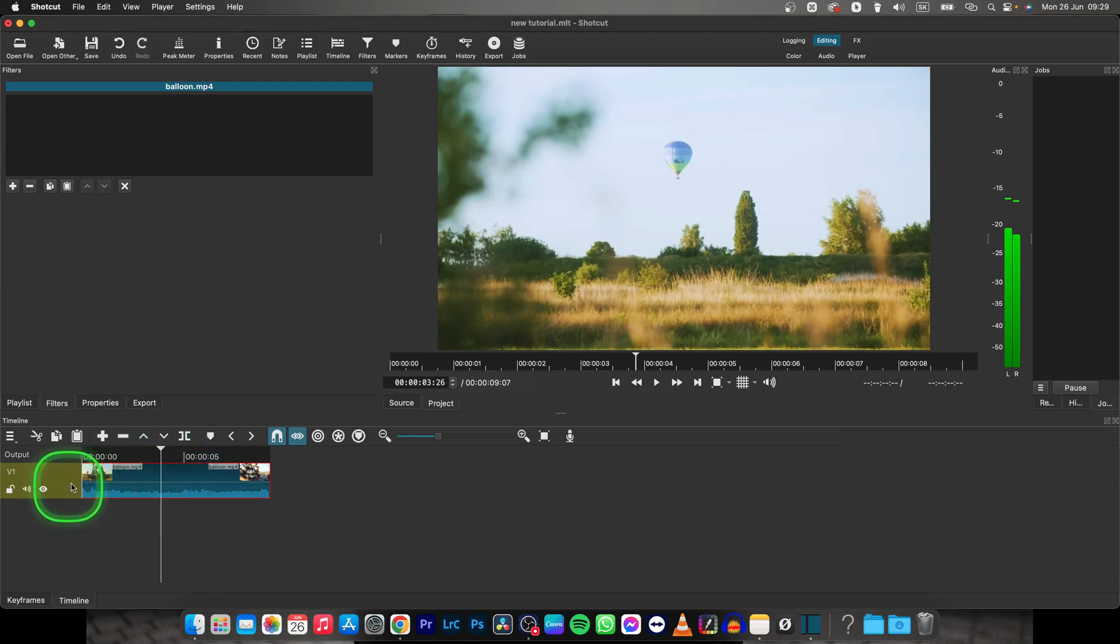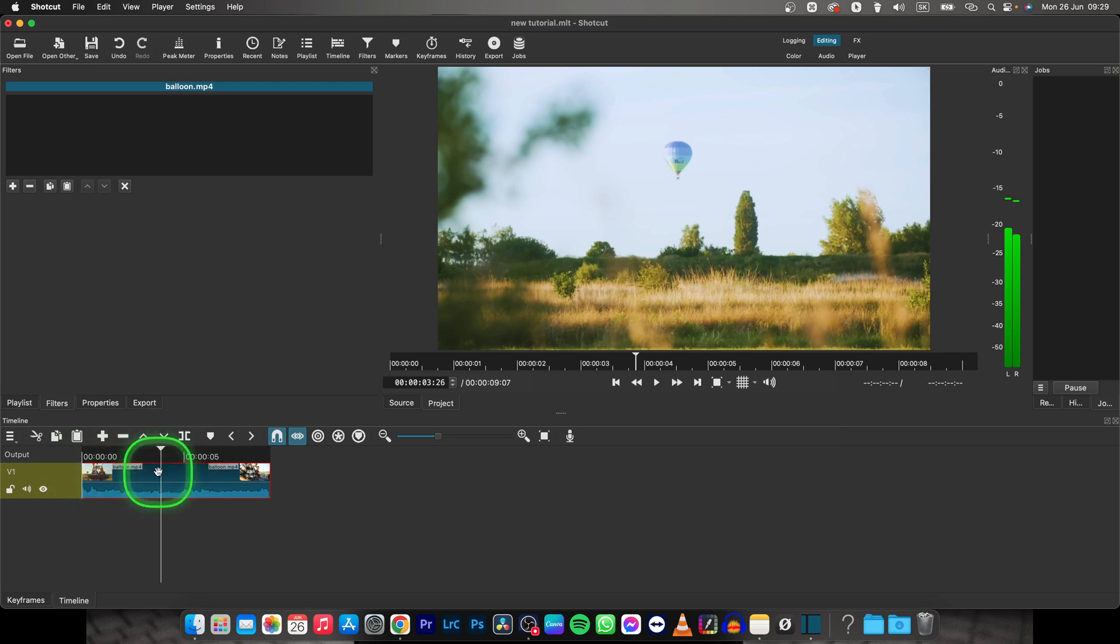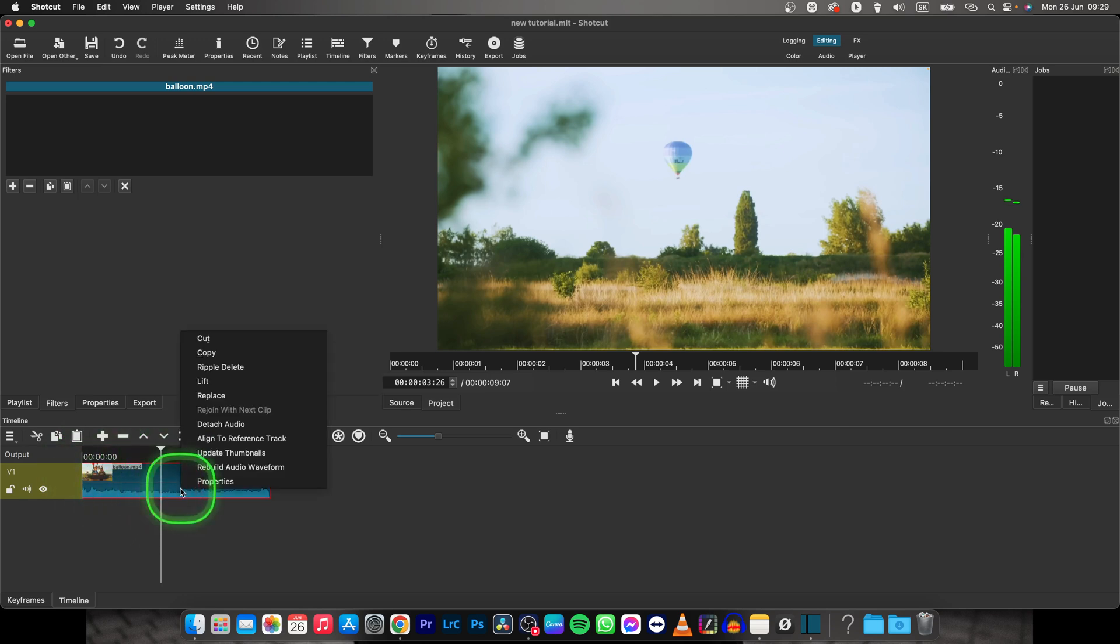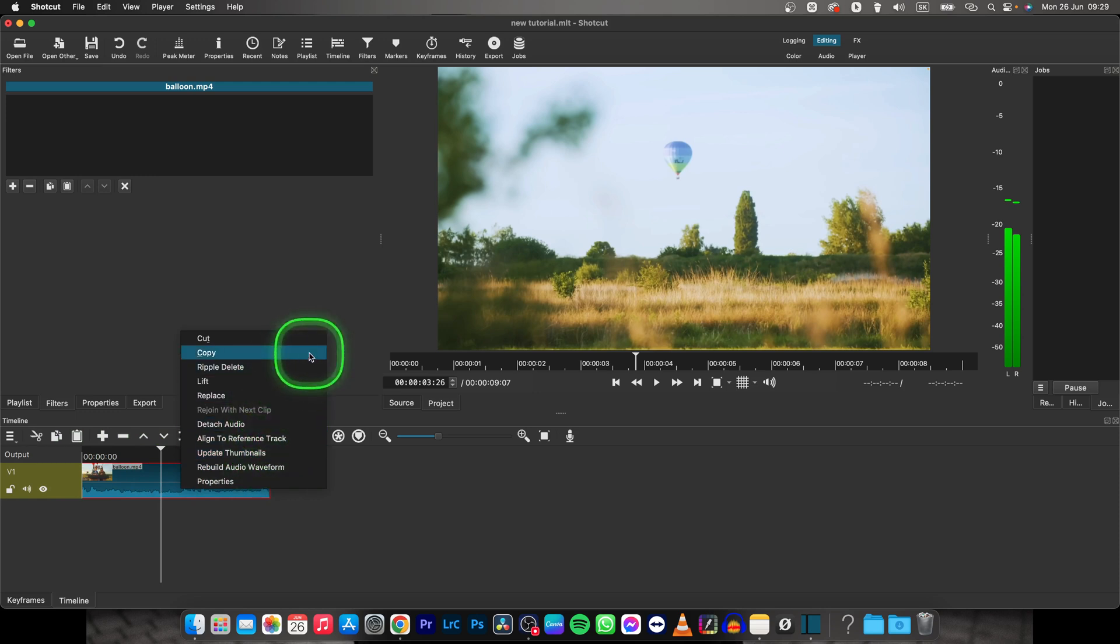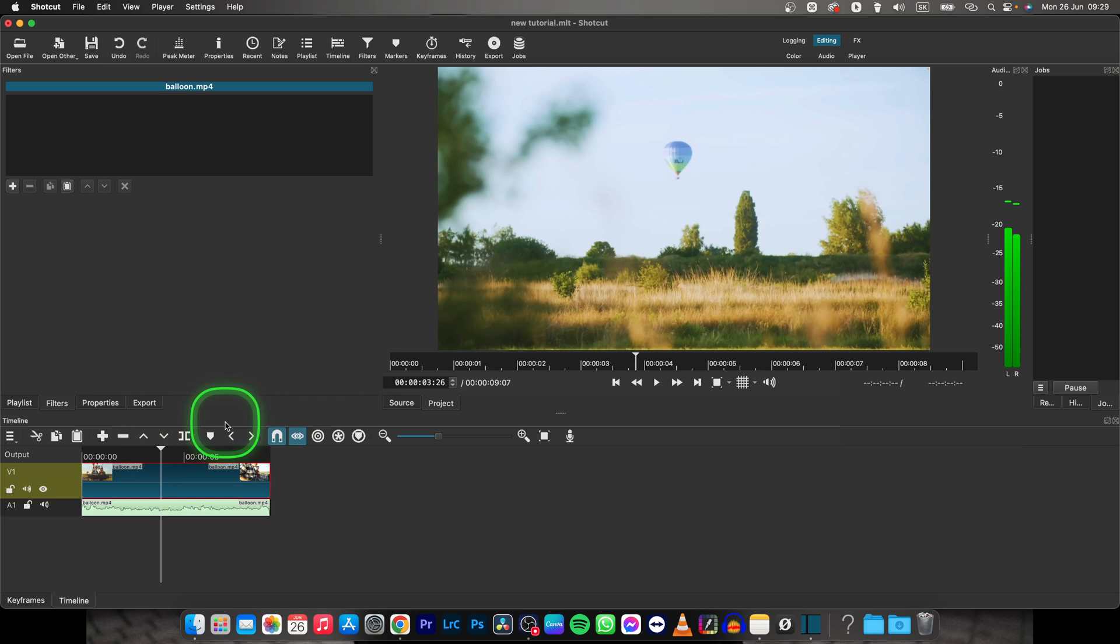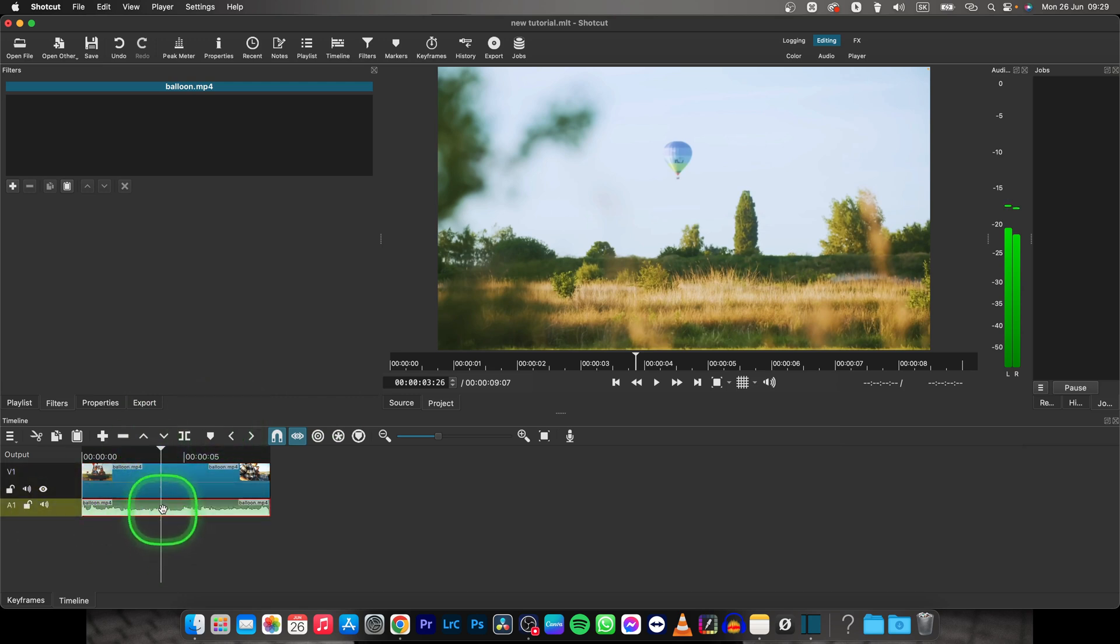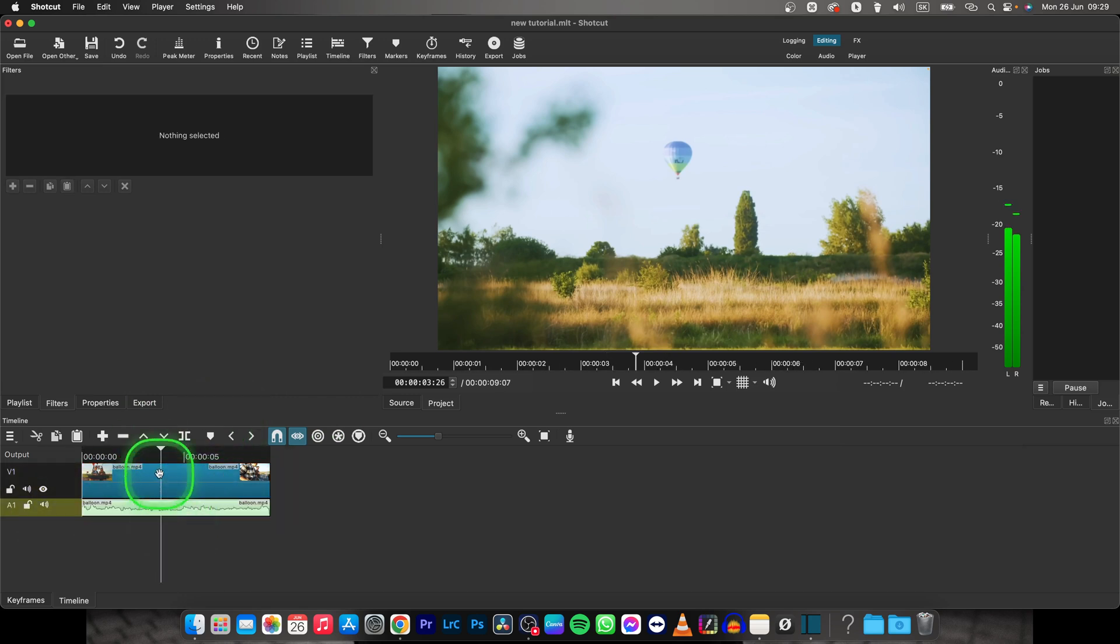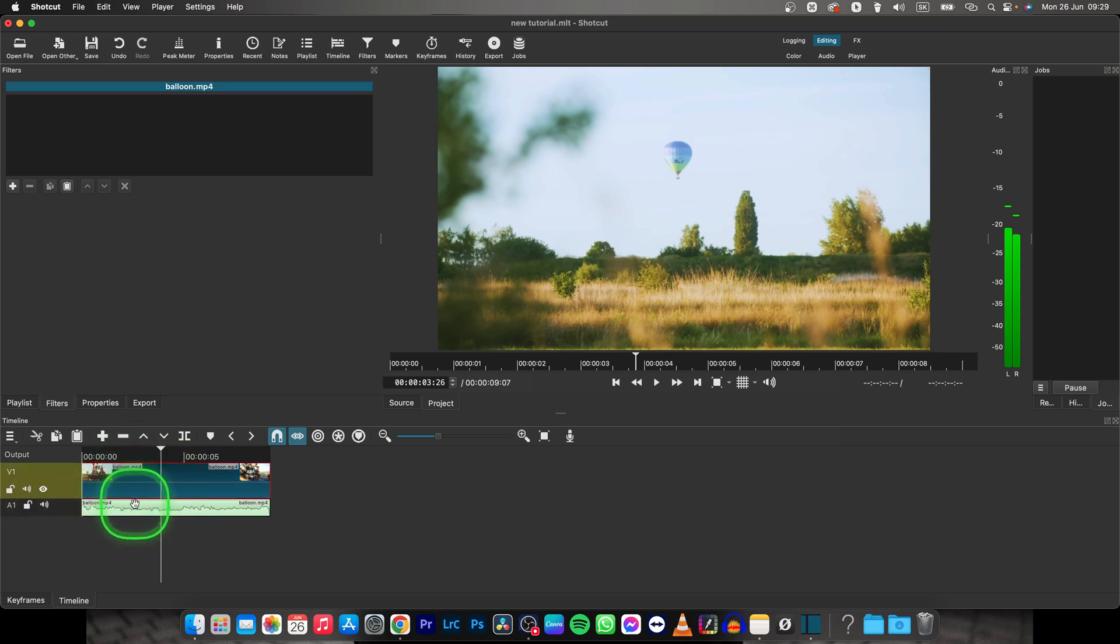First thing, have your audio with your video right here. If you have it connected like I do, just right-click on the audio and click on detach audio. That will basically separate the audio from your video, and you can edit it freely without affecting the video itself.